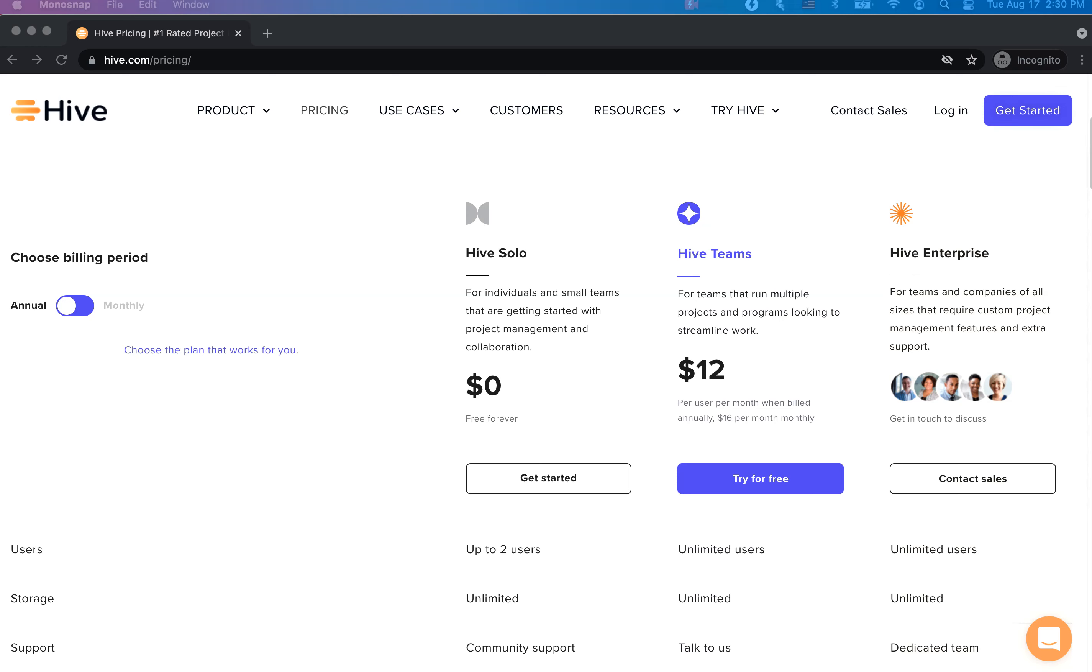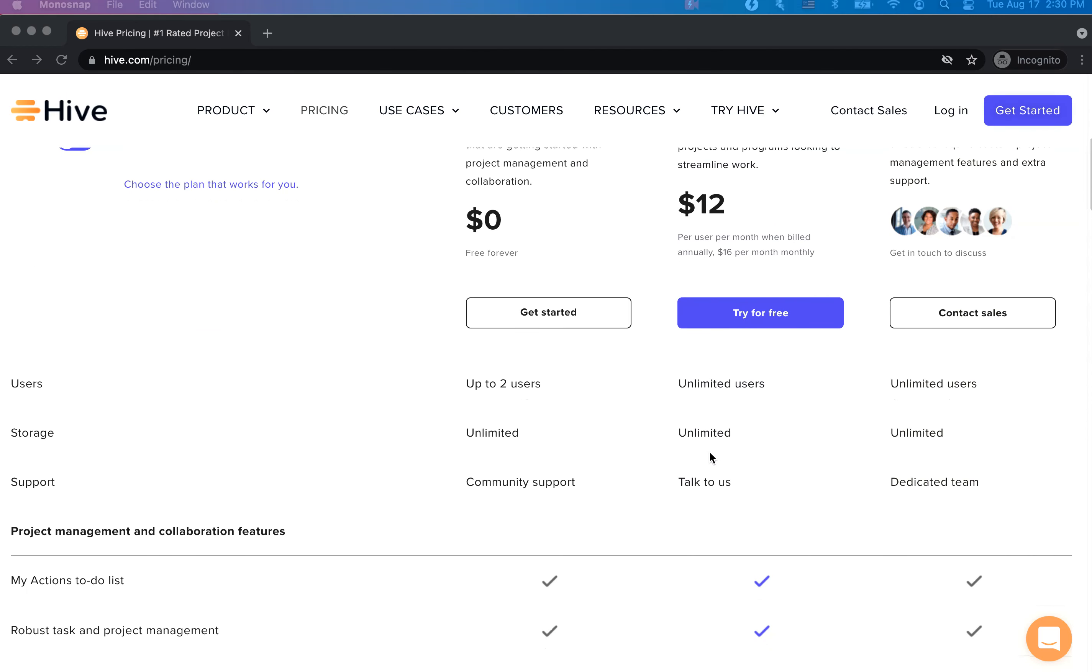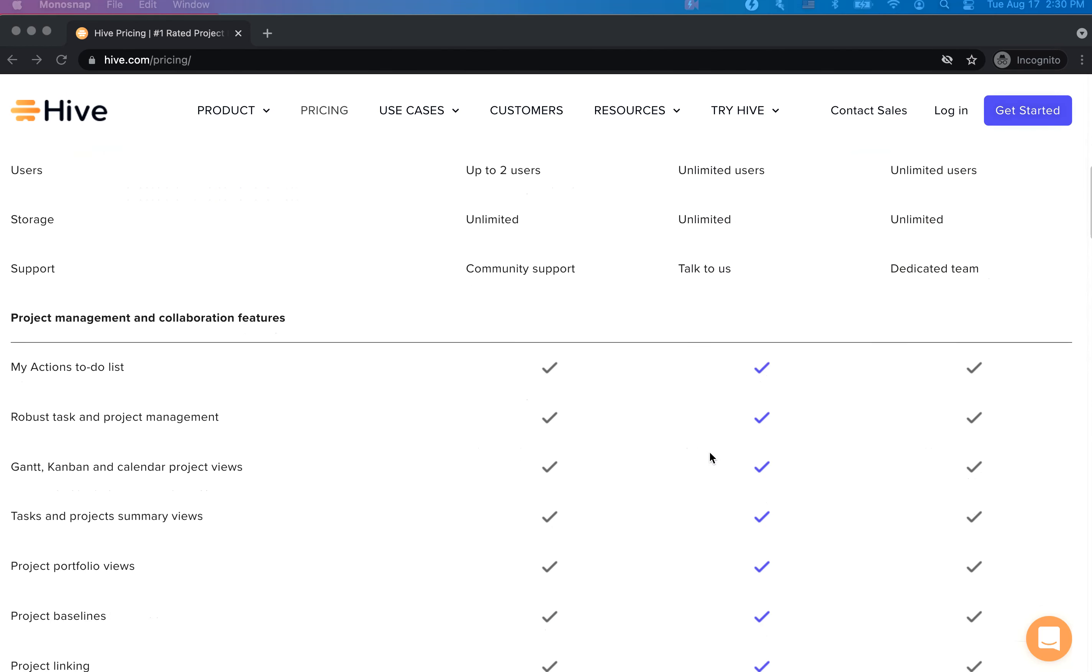You can also choose to continue with the free version of Hive where you can have two users in your workspace at once and it'll be free of charge forever. You can visit our website to find out more about the plans we offer and features included in each plan.